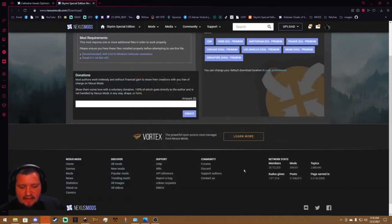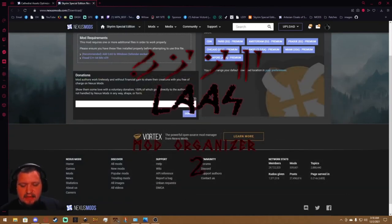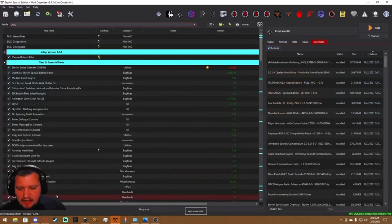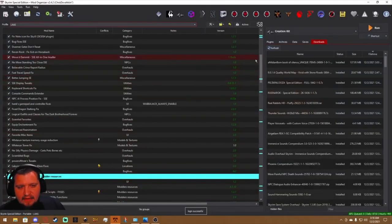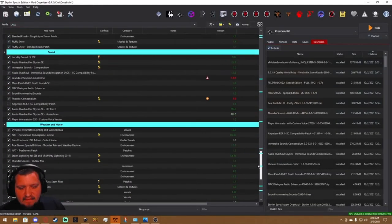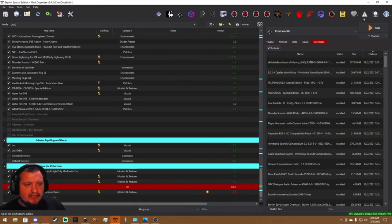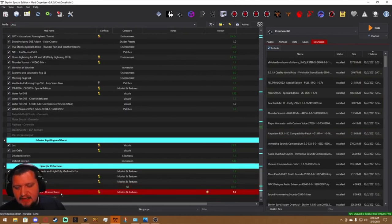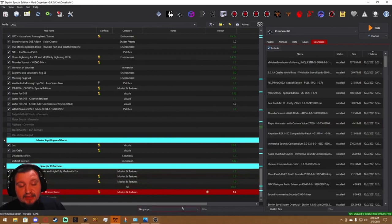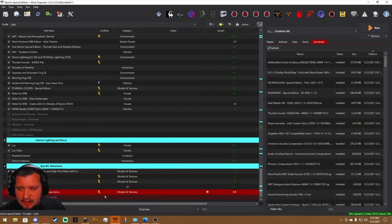And then open up Mod Organizer 2. And now you will have Quality World Map which has already been converted, no more warning message, and then you'll have your old Rim textures all ready to go for Special Edition.